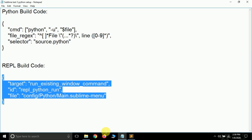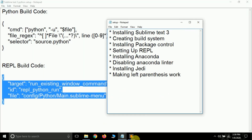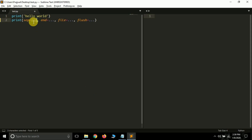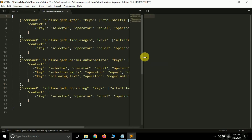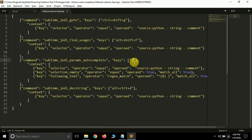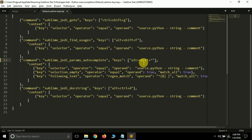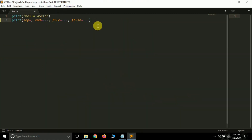One final step: fixing the left parenthesis key. Sometimes on certain operating systems you may not be able to type a left parenthesis. To fix this, go to Preferences > Package Settings > Jedi > Key Bindings Default. Find the 'sublime_jedi_params_autocomplete' entry that uses the left parenthesis key, and replace that key with something else — for example Alt+Shift+Caret. Just make sure the new key combination isn't already used. Save the file and you're done.